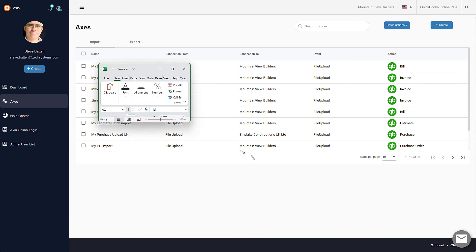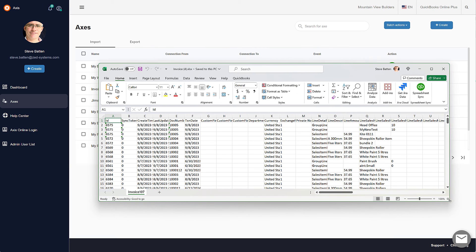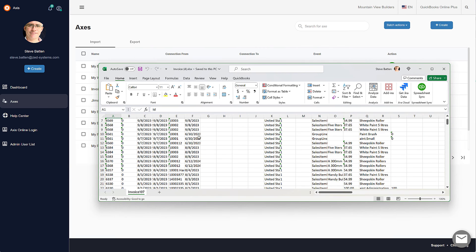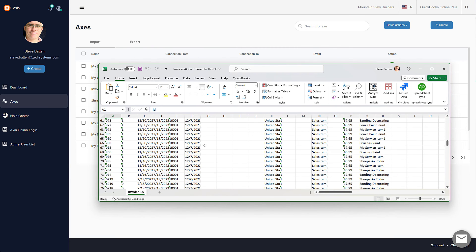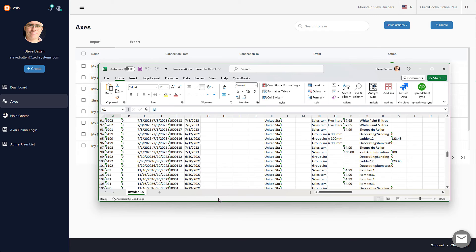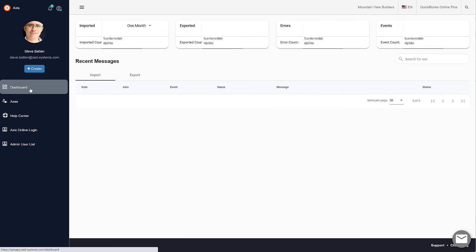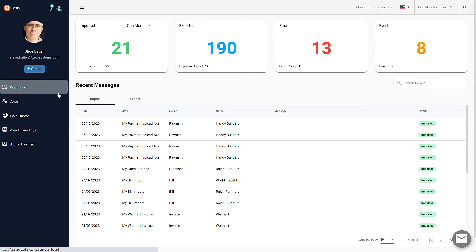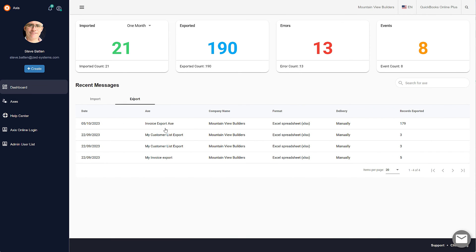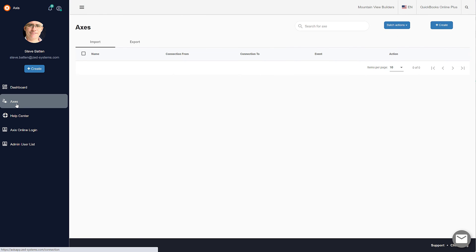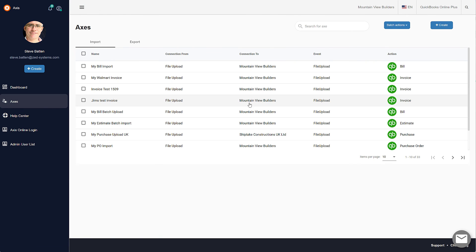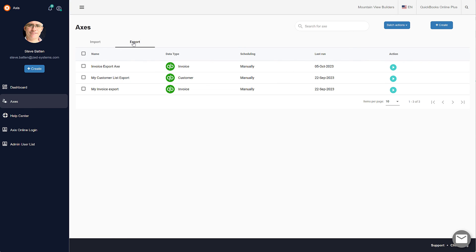Once that's completed, we can go back to the dashboard and we can see the export that was created. If we want to, we can run that again by just clicking on this action button here, and it will export out those transactions and repeat the export as you need to.